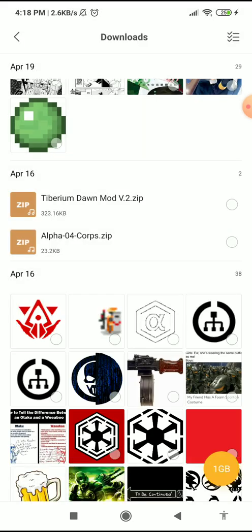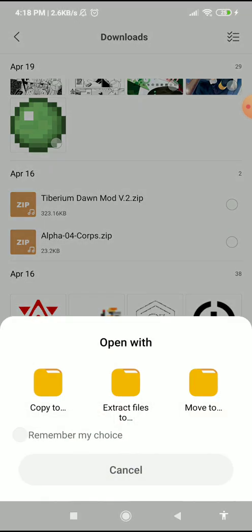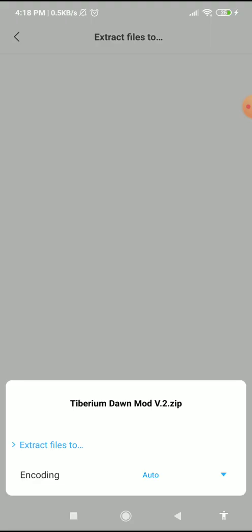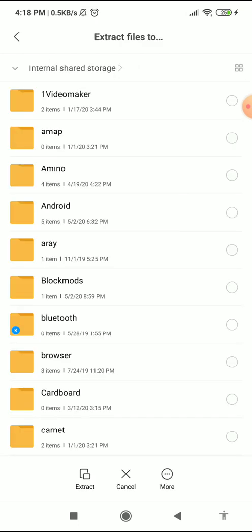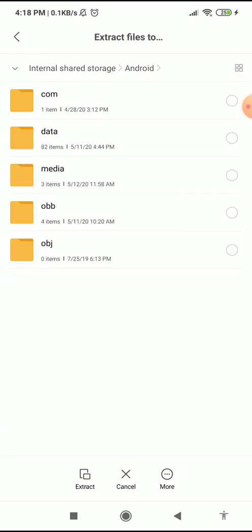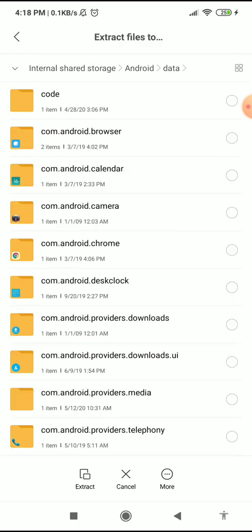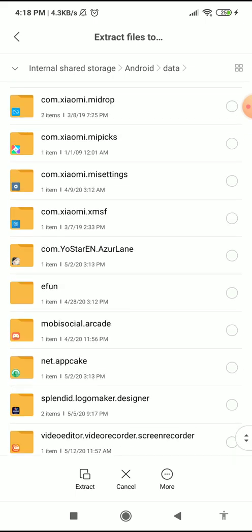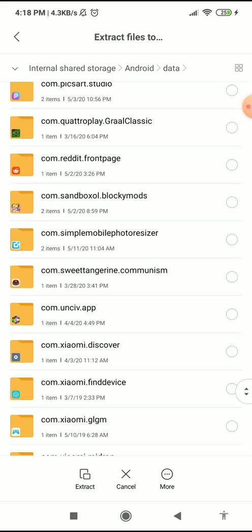Extract the files to your internal storage. Click Android, then Data. I assume most or maybe all of you don't have the com.unserve.app folder. If you don't, you should create your own folder named com.unserve.app.